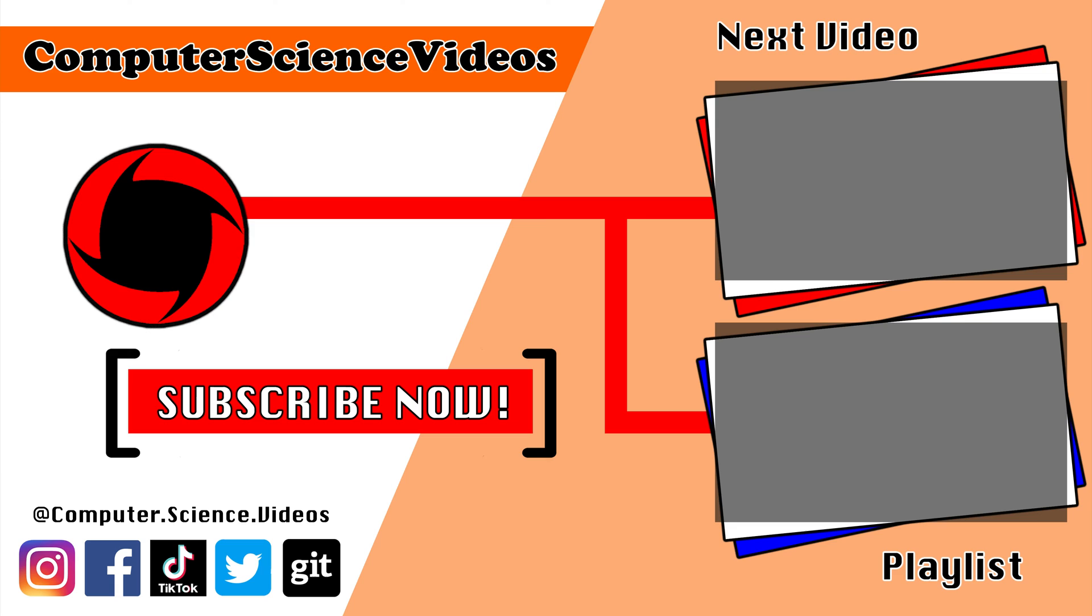Thank you for making it towards the end of the video. Be sure to subscribe to my channel Computer Science Videos. Be sure to check out the previous video on screen now or you can ideally click on the playlist and watch all the journey for Computer Science Videos from the start until now.